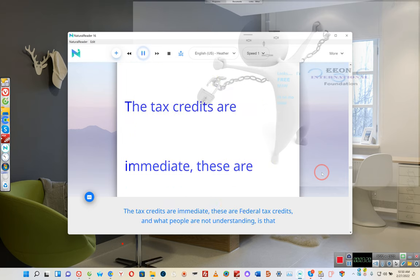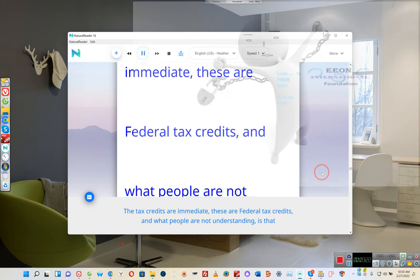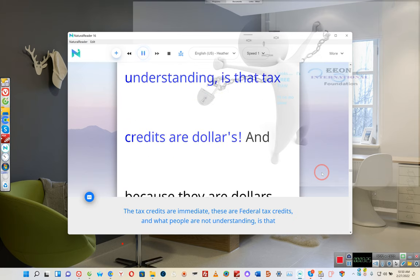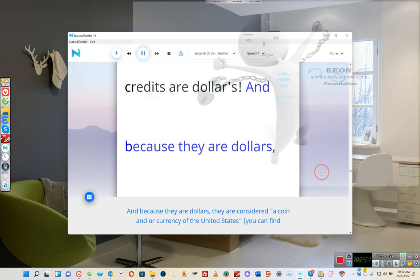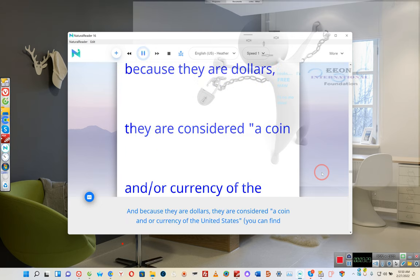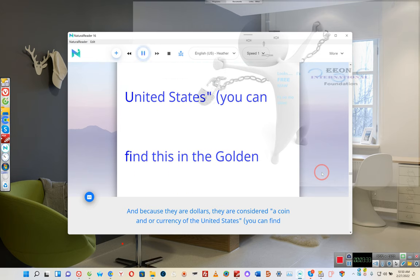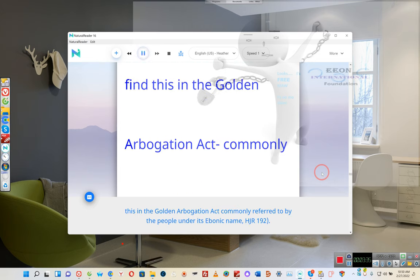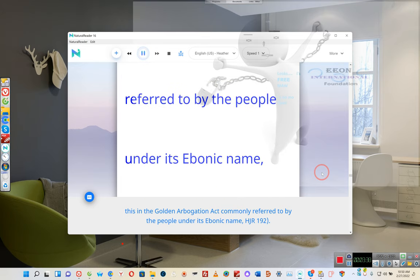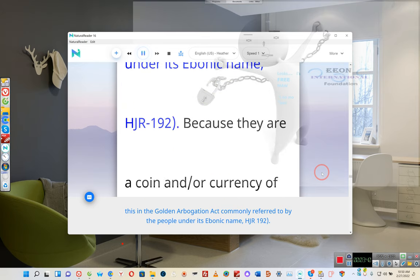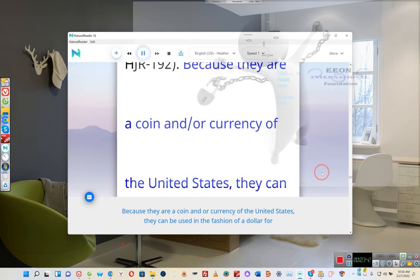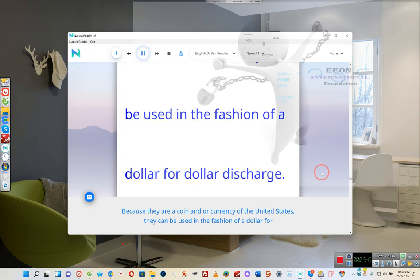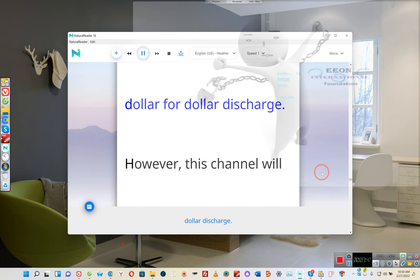The tax credits are immediate, these are federal tax credits, and what people are not understanding is that tax credits are dollars, and because they are dollars, they are considered a coin or currency of the United States. You can find this in the Gold Abrogation Act commonly referred to by the people under its ebonic name, H.J.R. 192. Because they are a coin and or currency of the United States, they can be used in the fashion of a dollar for a dollar discharge.